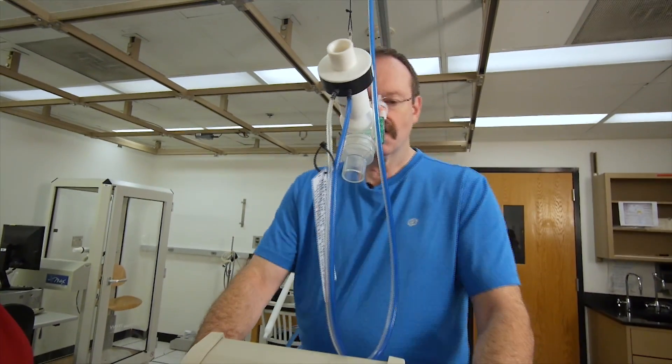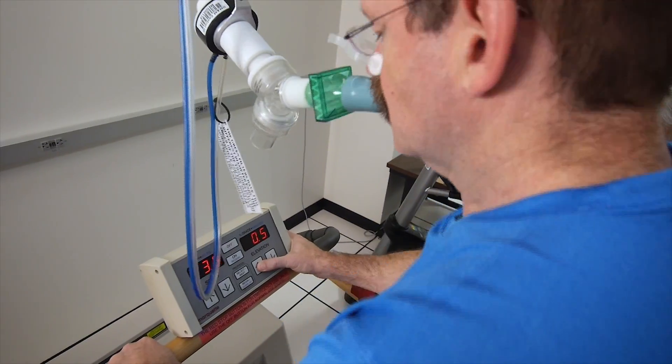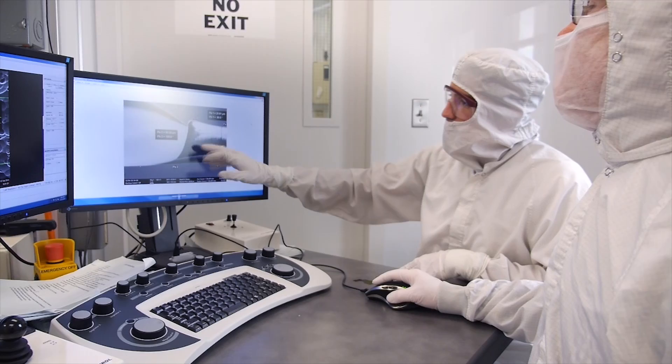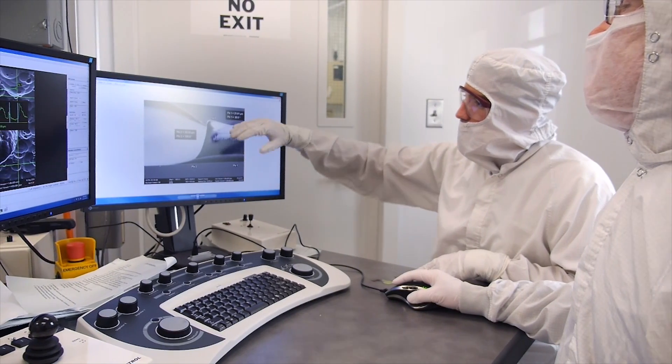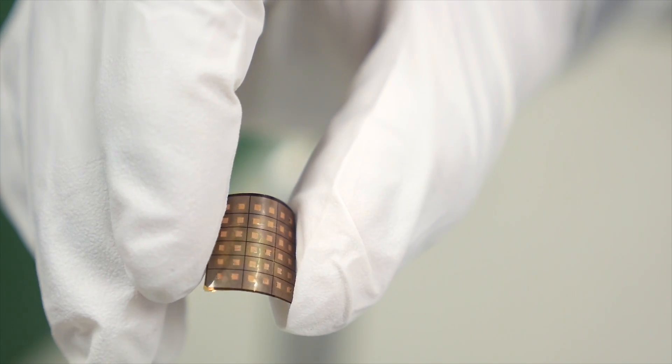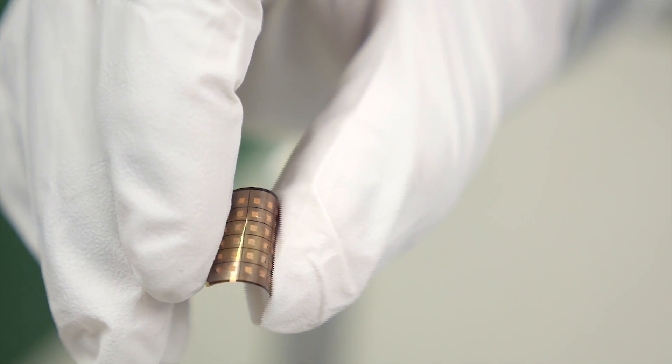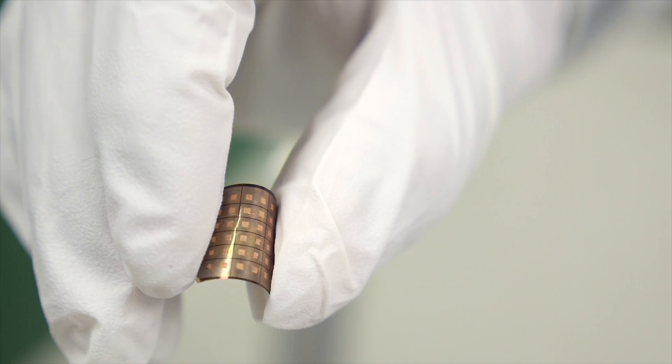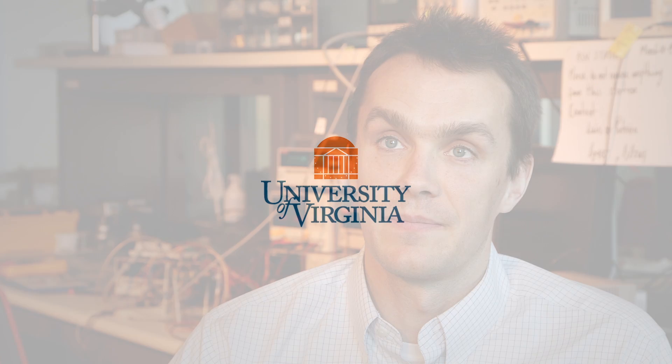The only way we can get there is by making big strides above the technology that's available right now. And the Assist Center is trying to make some of those strides. This technology is really critical to achieving the kind of vision that people have for next generation healthcare.